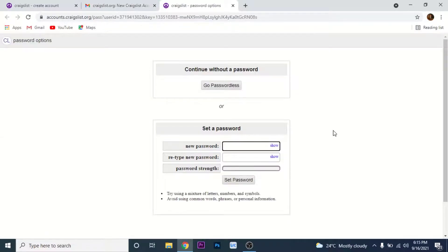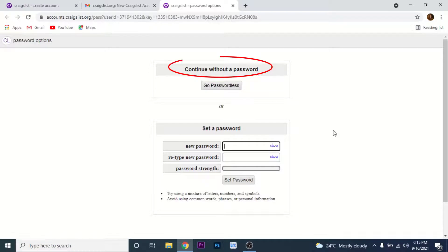Once you click on that link, you'll land on an interface like this. Here you'll have two options: one to continue without a password and one to set a password.